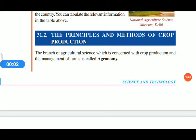Principles and methods of crop production: the branch of agricultural science concerned with crop production and the management of farms is called agronomy. Agronomy discusses the methods and principles of crop production.